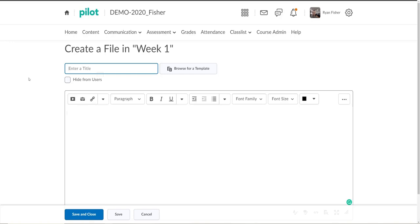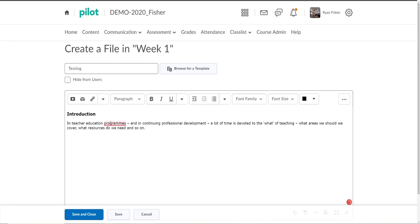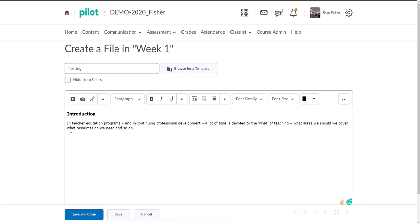So up in the top title we'll just put testing up there since we're testing this for everybody. And I have some text that I've already found that I'll go ahead and paste in. So you as the instructor will type whatever information you would want into this box or you would paste it in here.